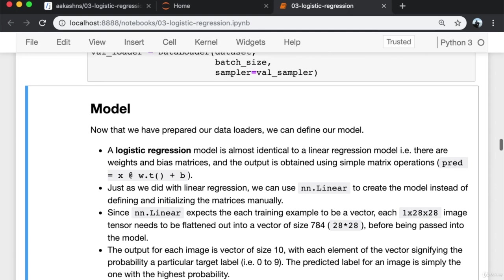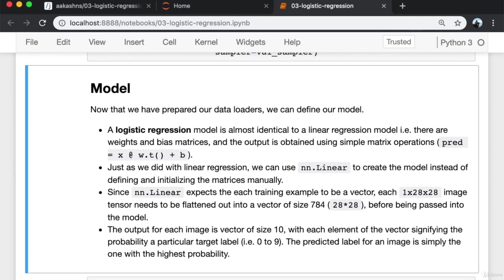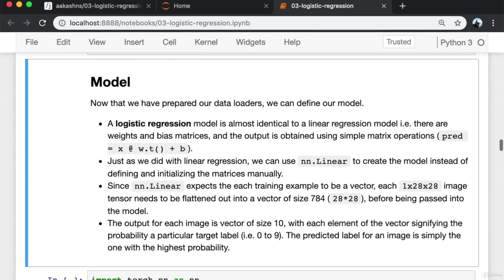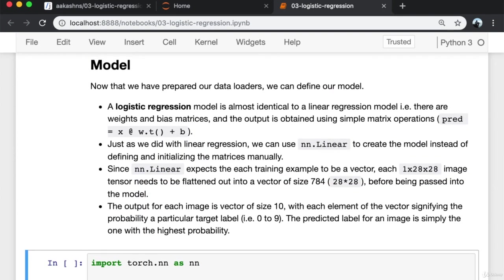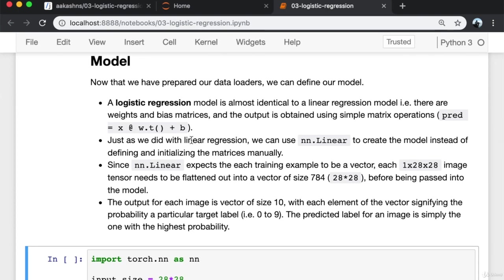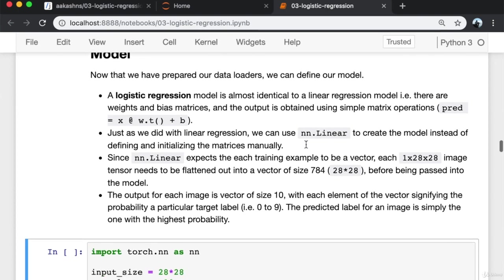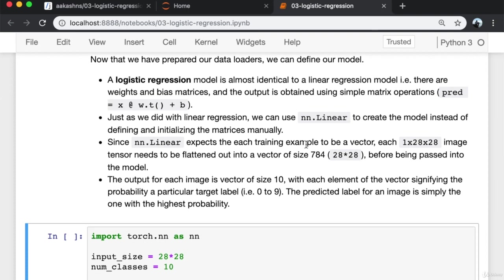Using the split_indices function, we create training and validation indices — 48,000 indices in the training set and 12,000 in the validation set. We can now create PyTorch DataLoaders for each using a SubsetRandomSampler, which samples elements randomly from a given list of indices while generating batches. We import SubsetRandomSampler and DataLoader, create samplers from the training and validation indices, and create the corresponding DataLoaders with batch size 100.